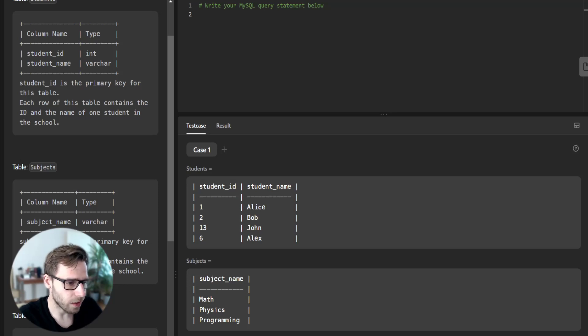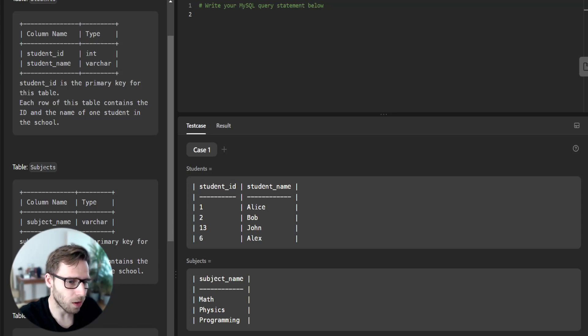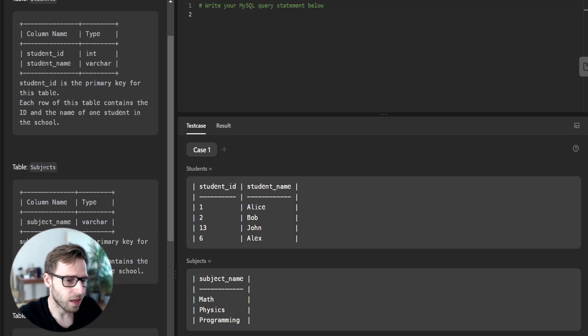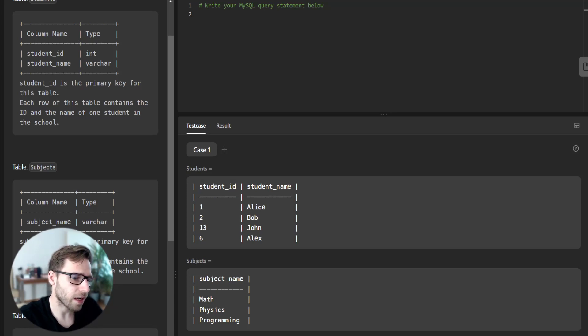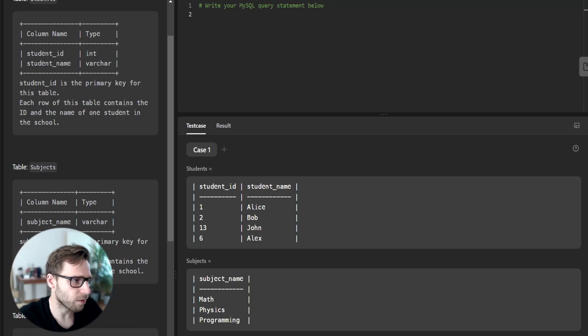Then we will use a left join to join this table with the examination table. This will ensure that even if a student didn't attend any exam, their record is still included in the final result.